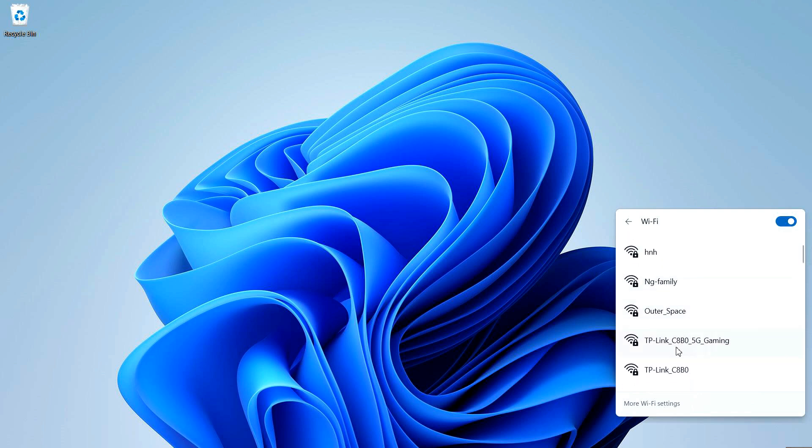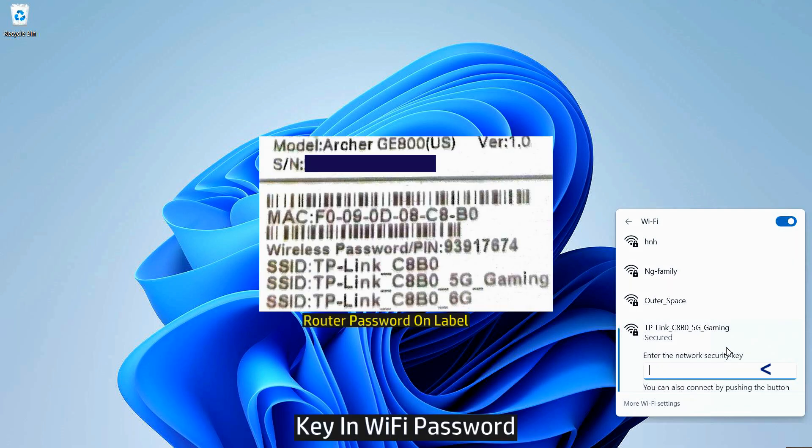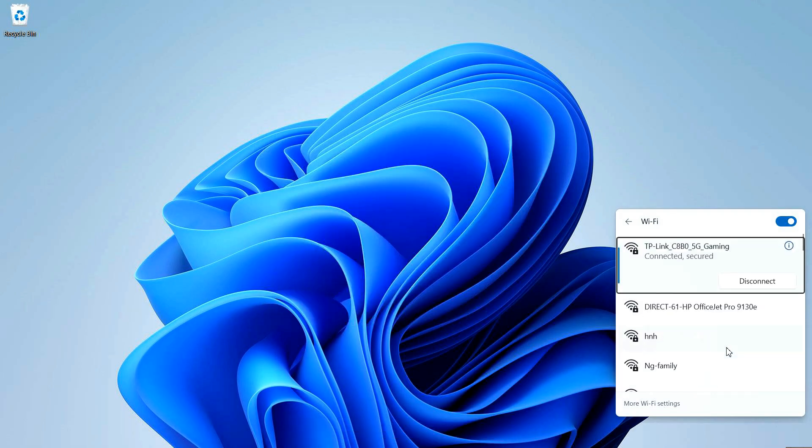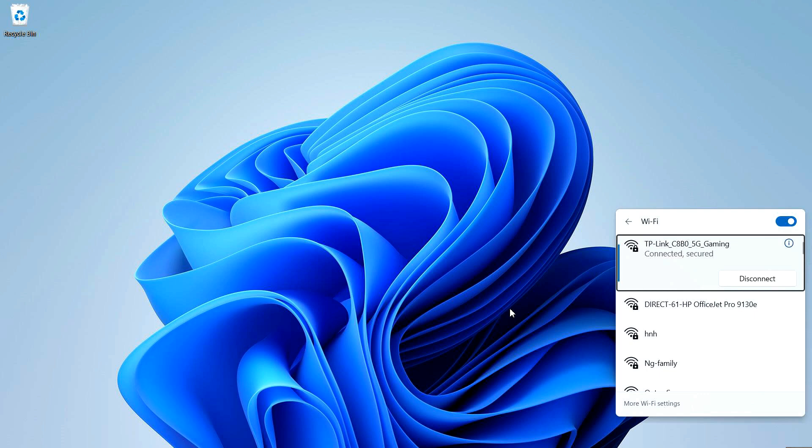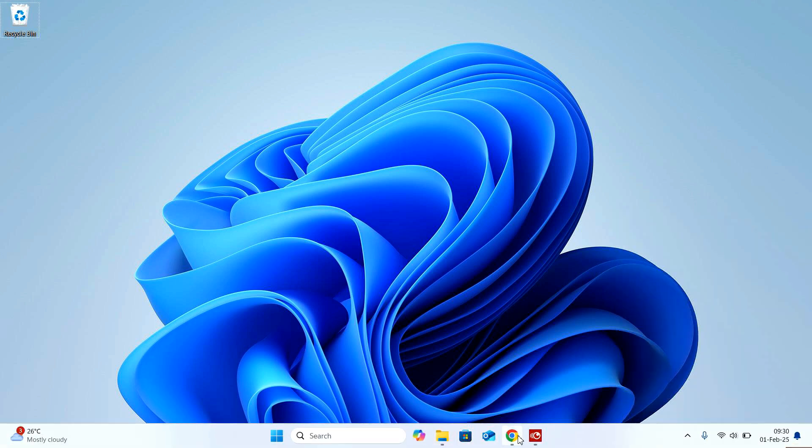You'll select TP-Link 5G Gaming. Now the password is on the label that is located on the bottom of your router. So key in the Wi-Fi password to connect your computer to the router. Once connected, open a web browser and key in the following IP address.